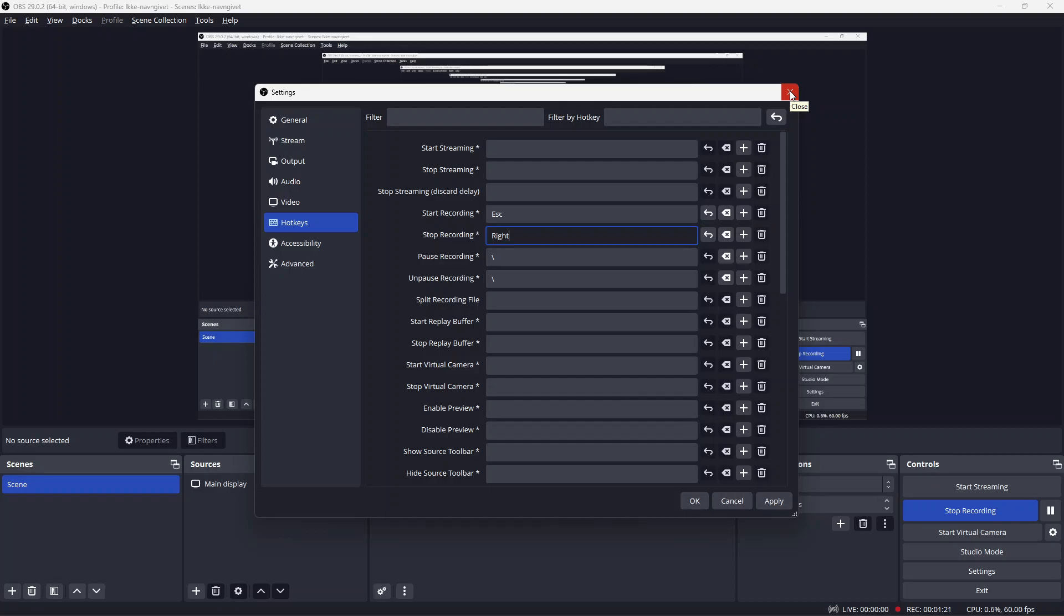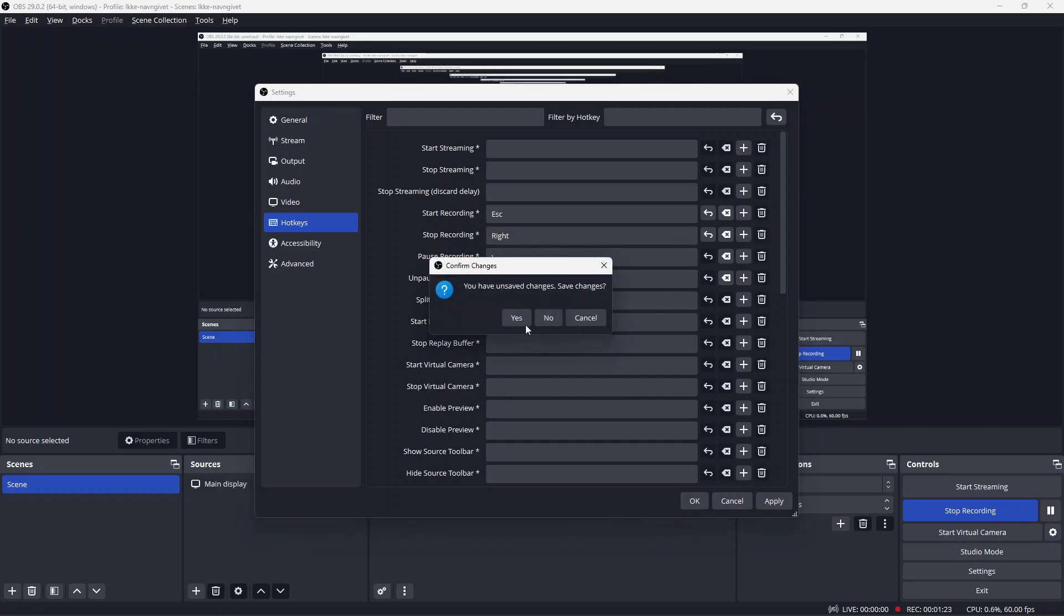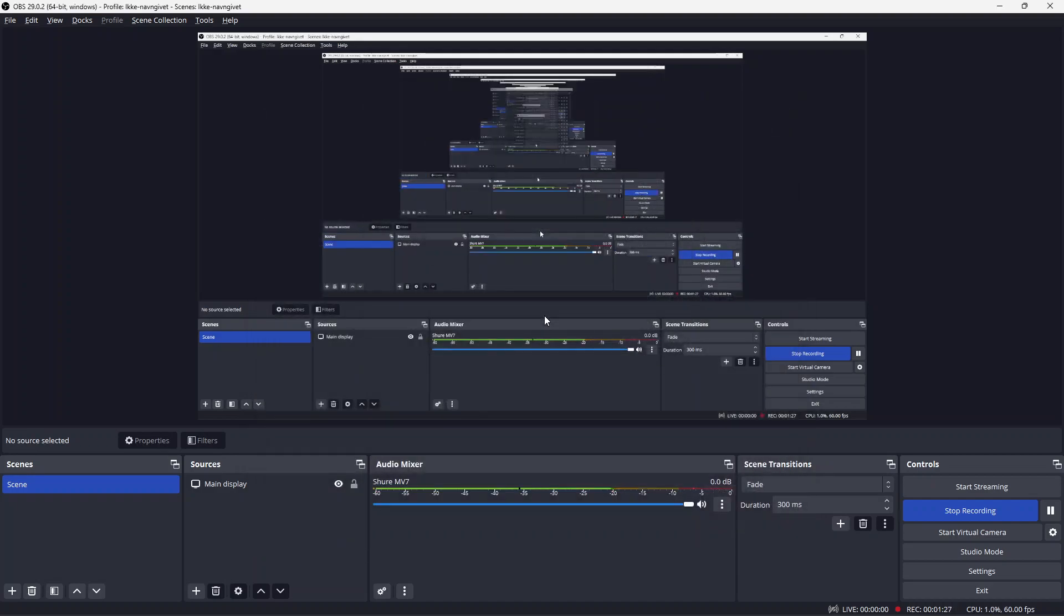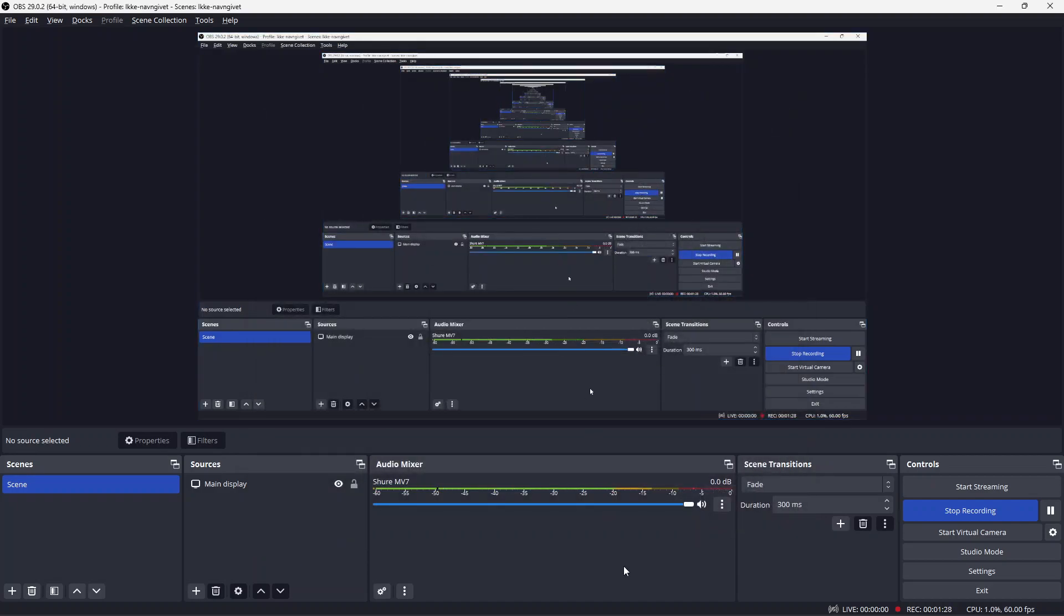For this demonstration, I won't save these changes, so I'll just click out and choose not to save. That's it! I hope this video has been informative and helpful. See you in my next video, bye!